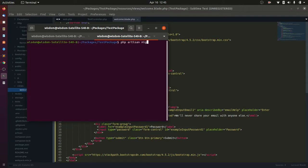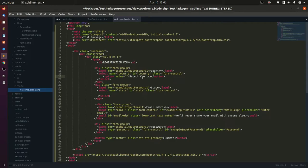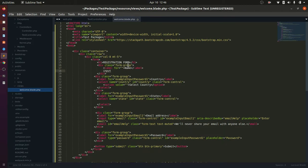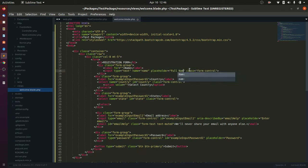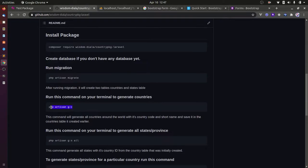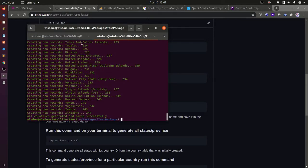Next is to run the migration to create the countries and states table which came with the package. Let's run the Artisan command that will generate the country records and save them in the countries table which was created.